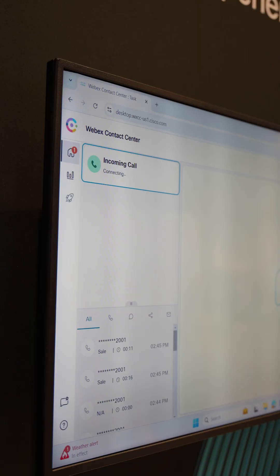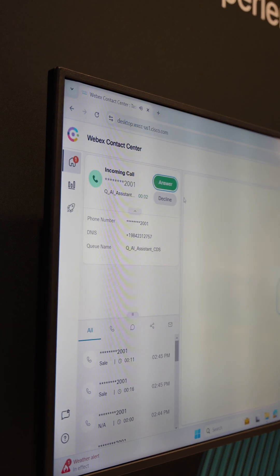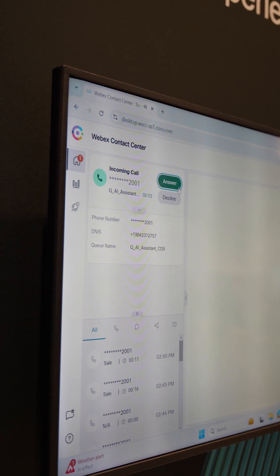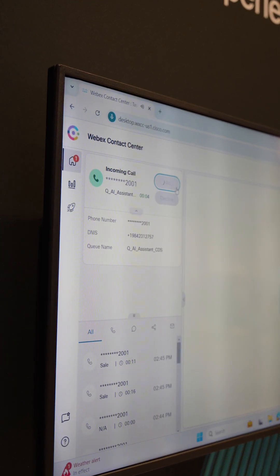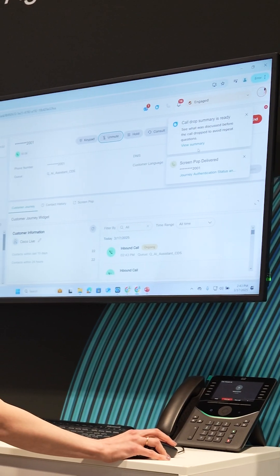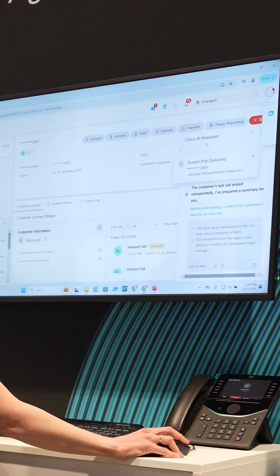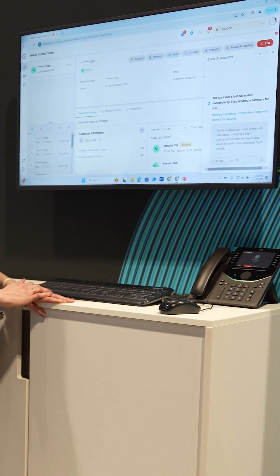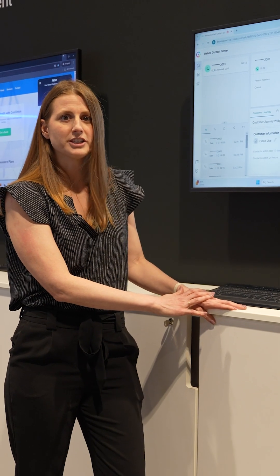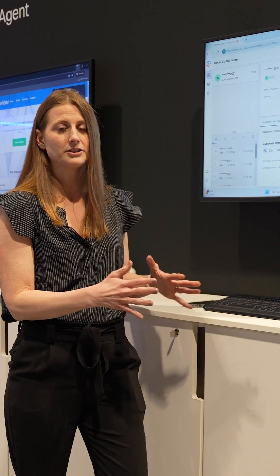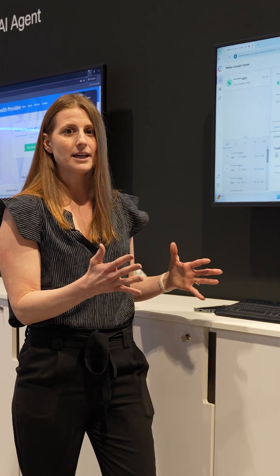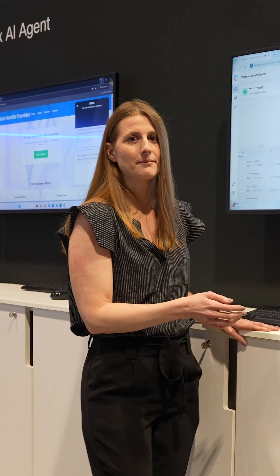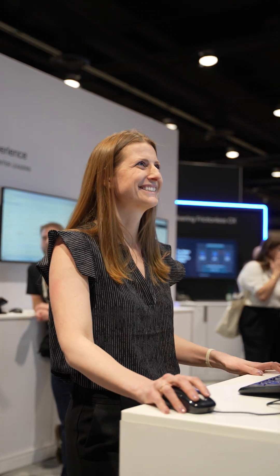That agent is going to receive your call, and you can see here that we have the call drop summary ready. The agent can go ahead and view that summary. The agent can see that the final issue being discussed was about changing the flight, and they can go right into telling them about the different flight options, saving the customer from having to repeat themselves and getting frustrated.